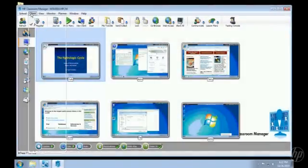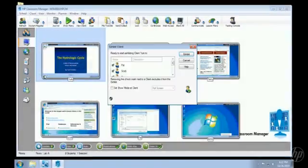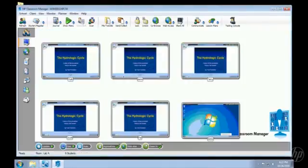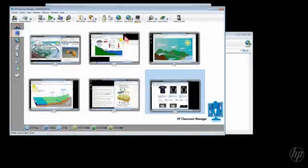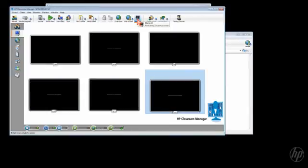Student presentations are a snap because you can display one student's console to all screens in the class. Want all eyes up front? You can blank all student consoles with a single click.